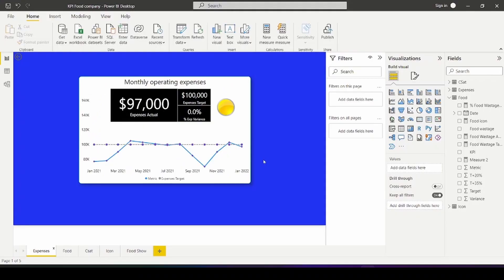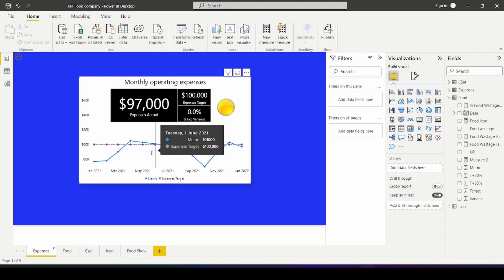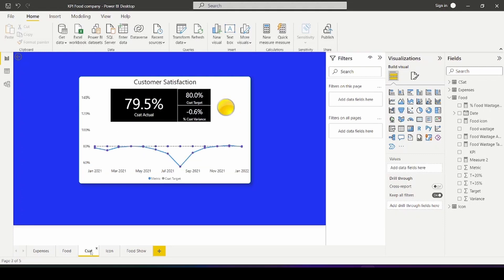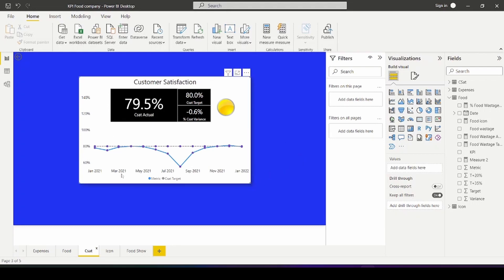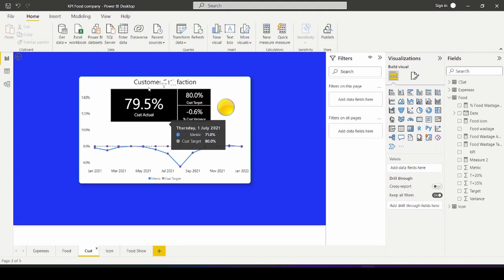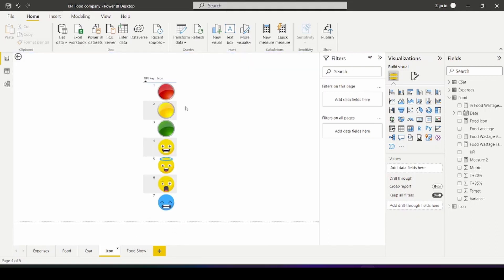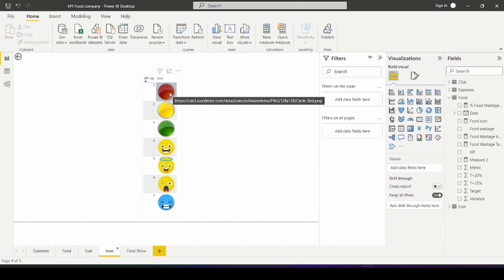All right guys so let's get started on how we can make custom KPI card using Power BI. So here I've made three cards one for monthly operating expenses, one for food wastage and the other one for customer satisfaction for our fictitious KPI food company. As you can see we have the trended history down here with the most recent data on the right and then we have the actual data here, target data, the variance as well as the KPI indicator. The KPI indicator are images that I've downloaded from the internet and it's basically put in as web links and shows up as images.